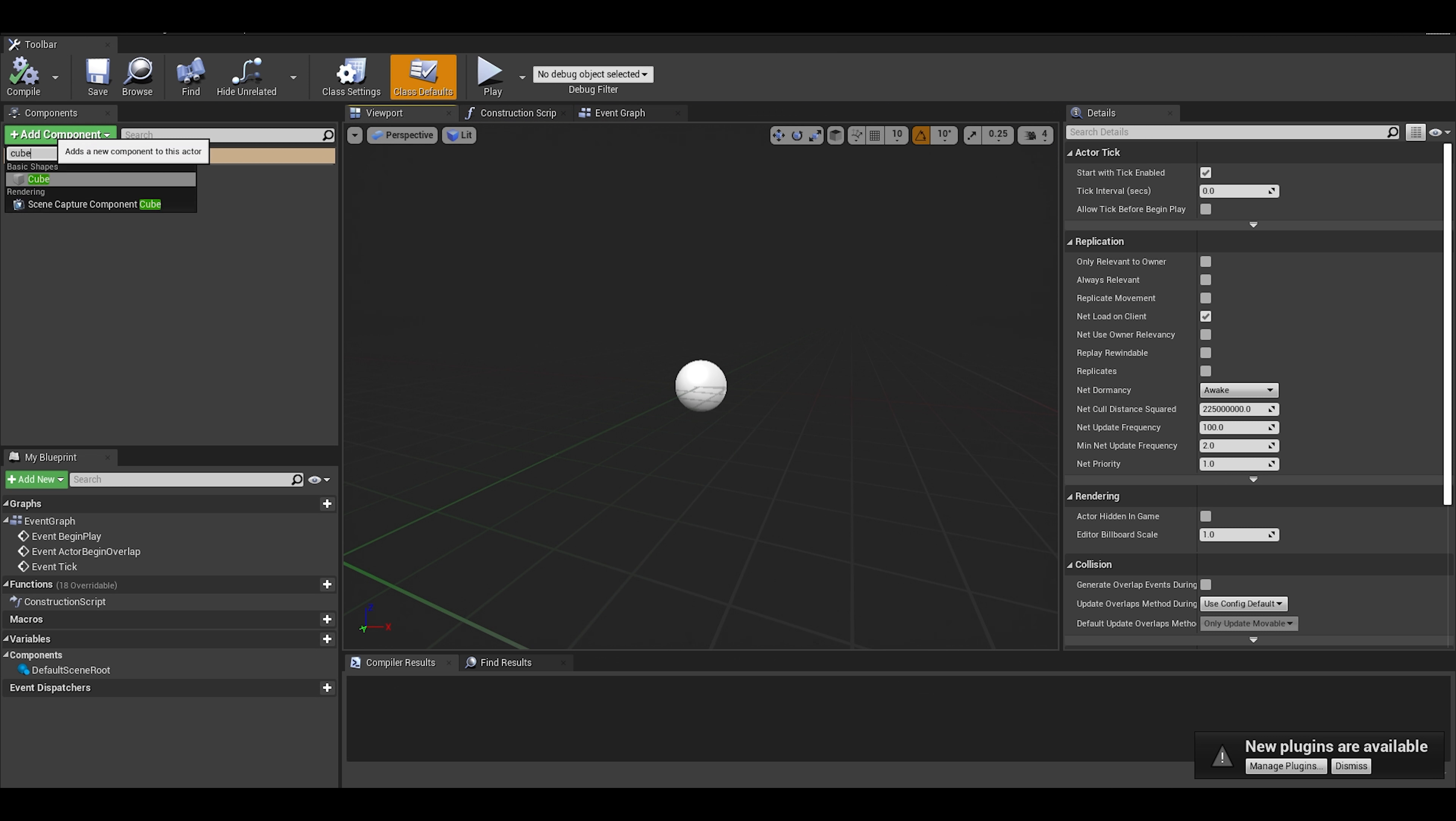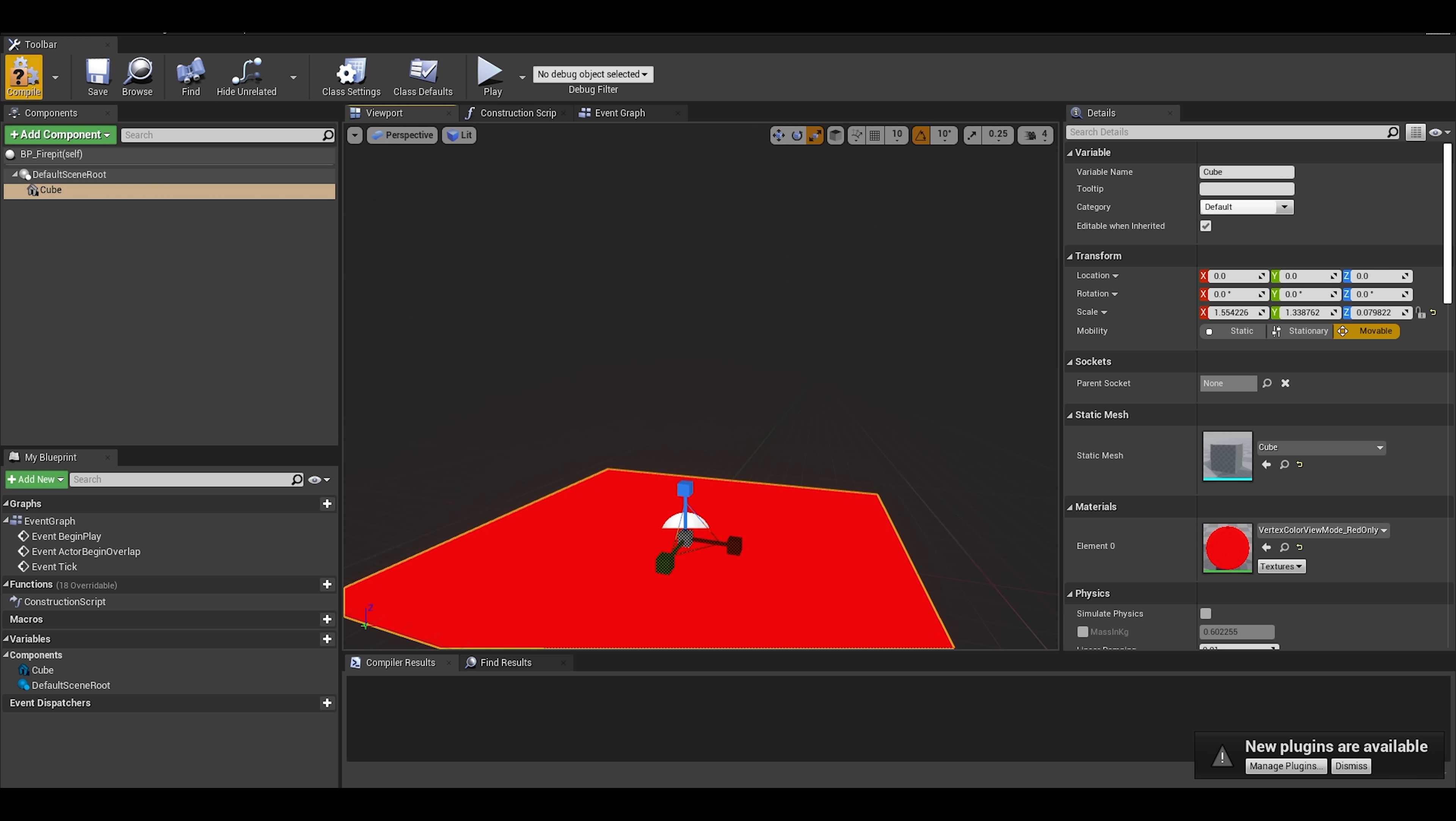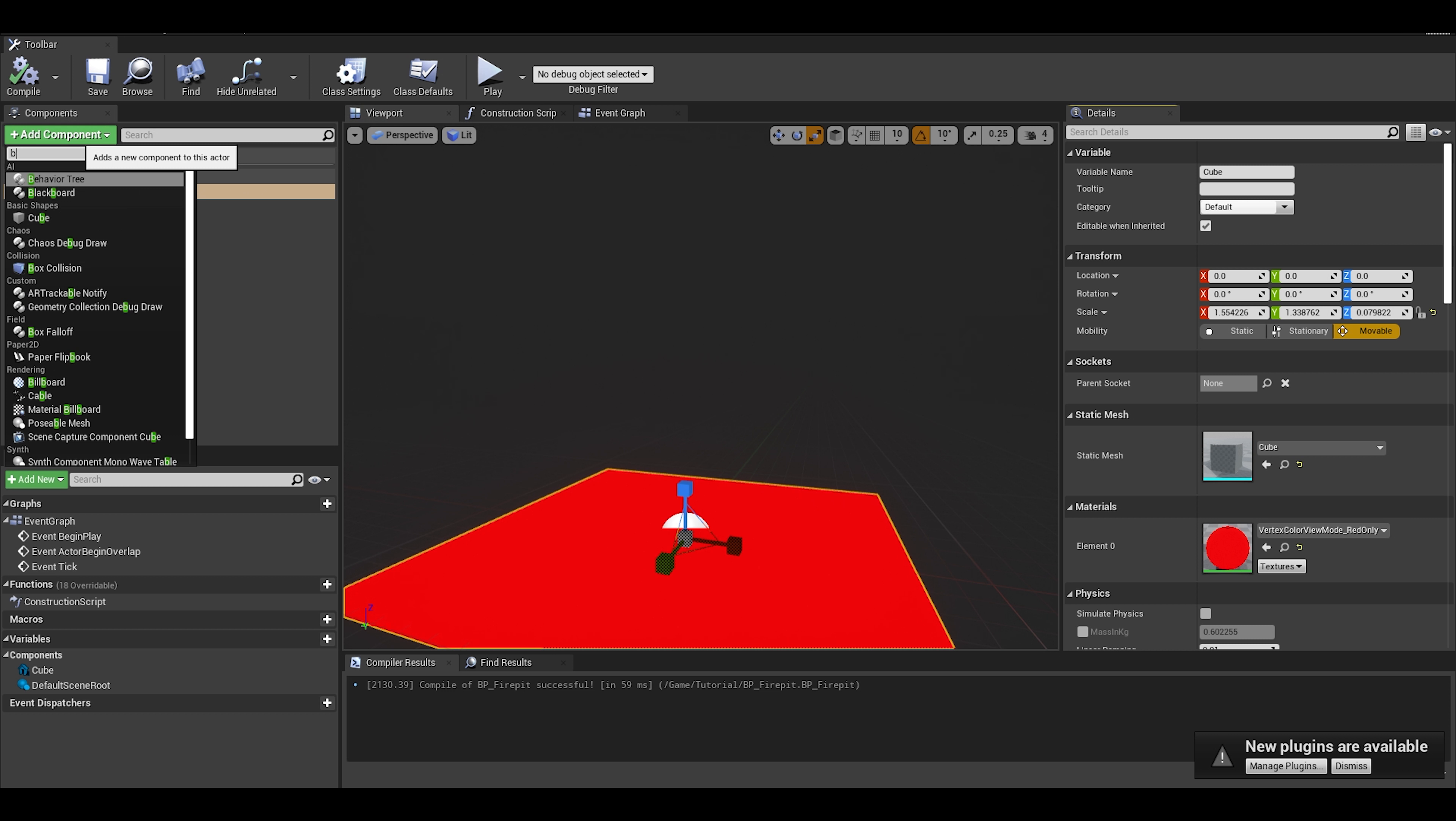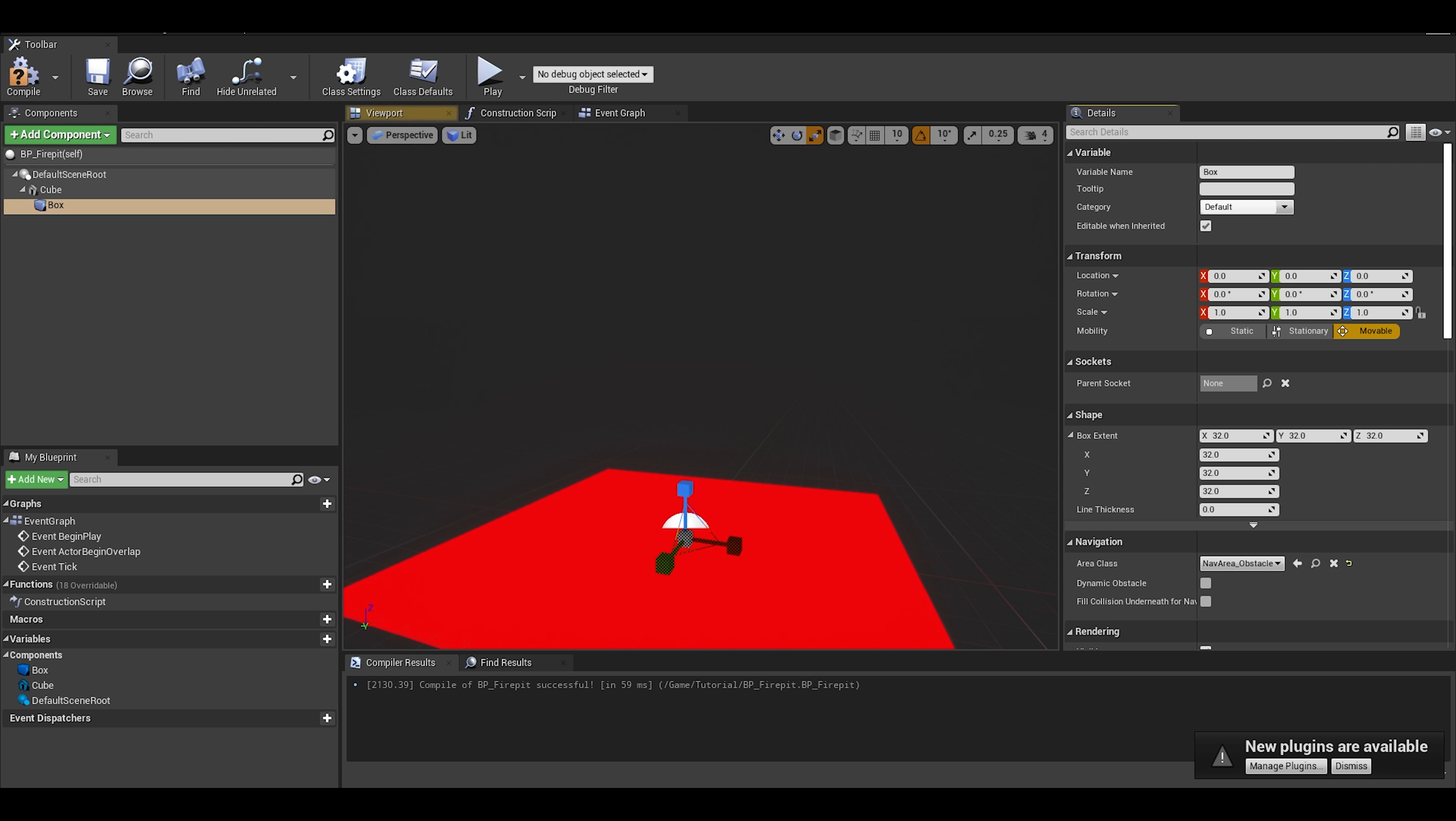In this actor, I will add a cube and a box collision. The box collision will cover the top of the cube.